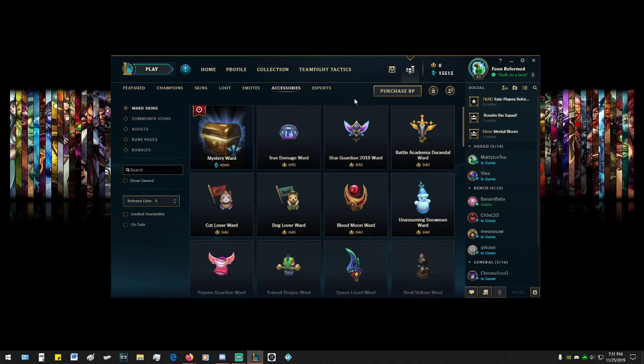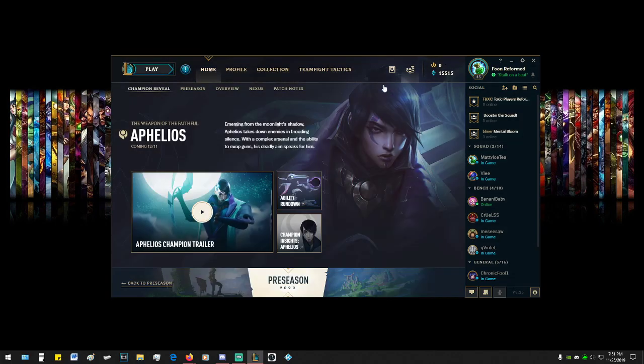So yeah, go spend that blue essence that has been laying around. I wish I had it on my main account. My main account had like 300,000 and I already owned everything too - all the rune pages, all the champions.